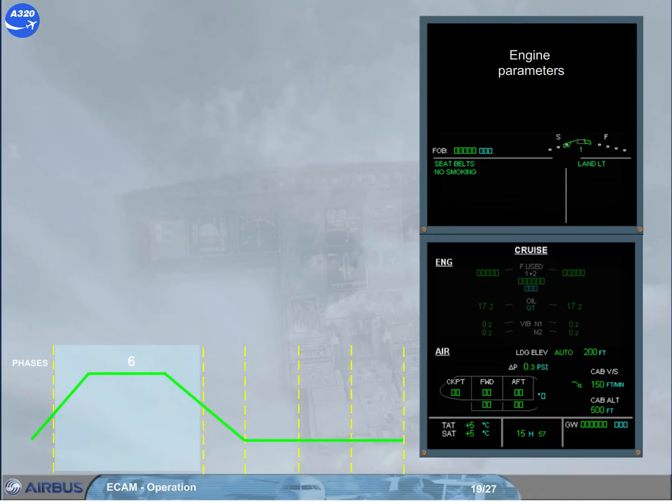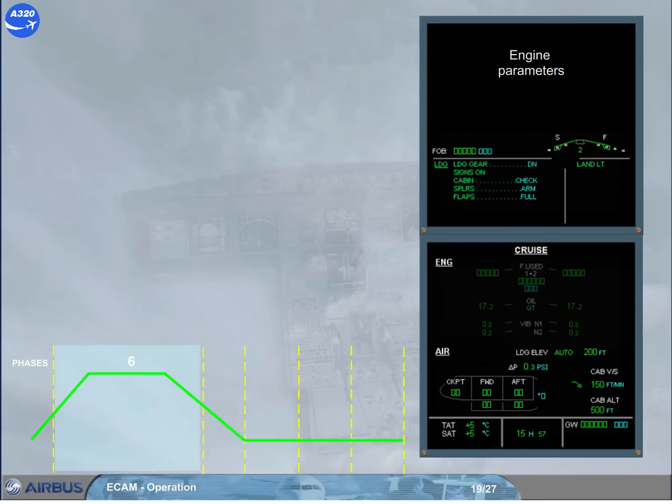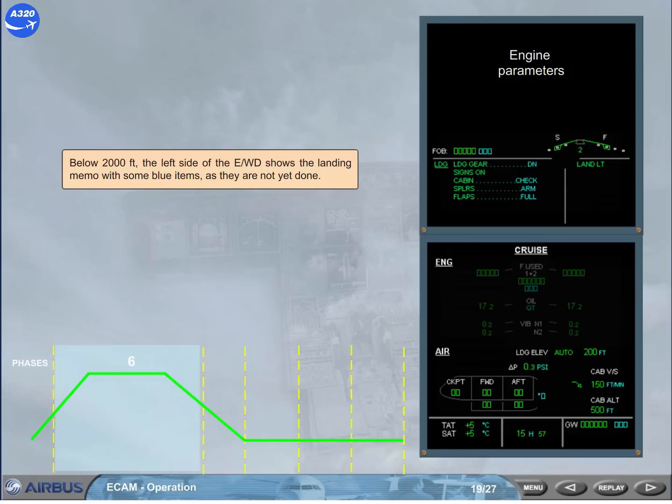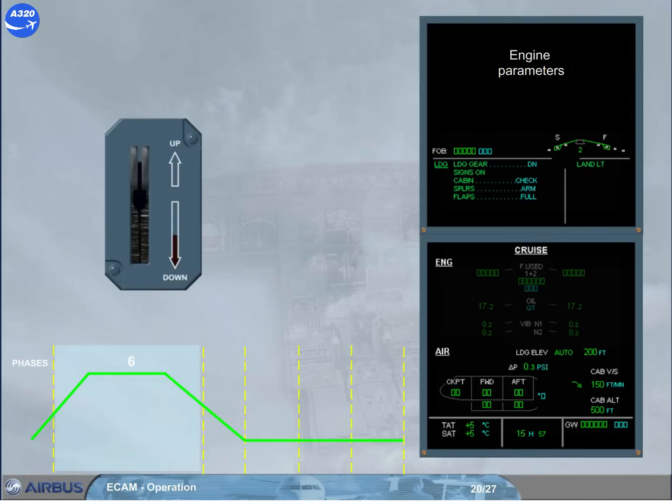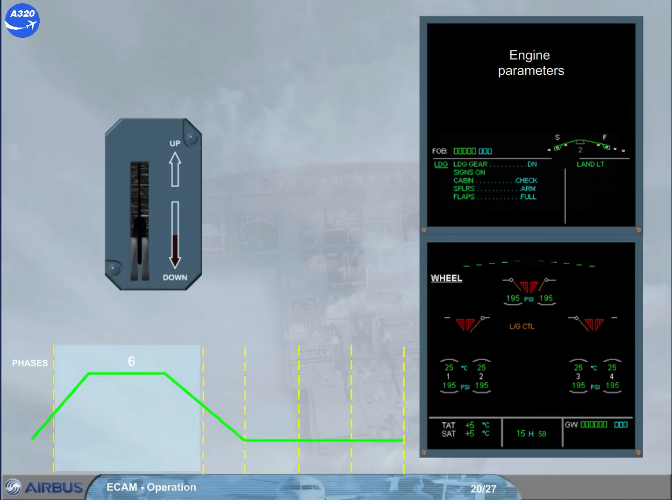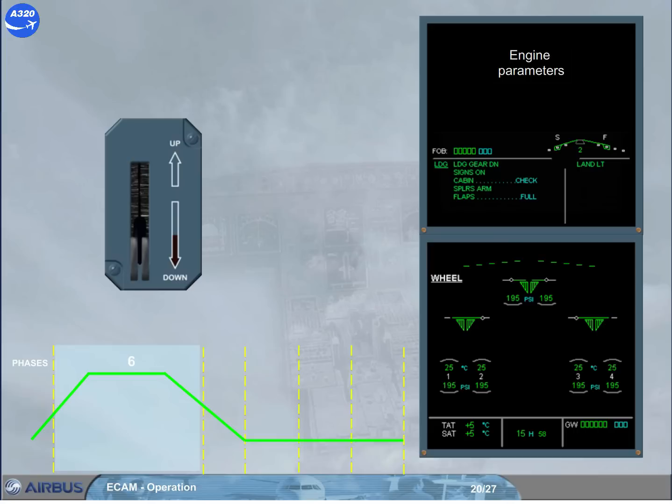Below 2,000 feet, the left side of the engine warning display shows the landing memo with some blue items as they are not yet done. As soon as the gear lever is set to down, and provided the altitude is below 16,000 feet, the wheel page is automatically shown in order to monitor the landing gear extension. Then the flaps can be set to the next position.